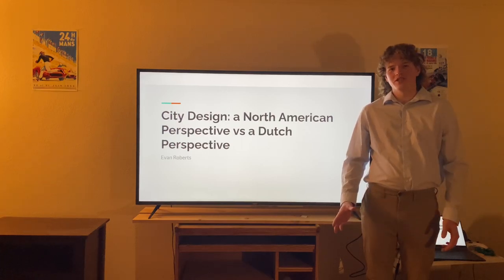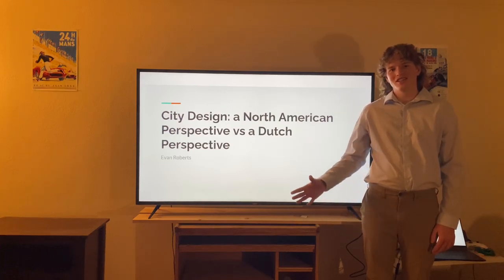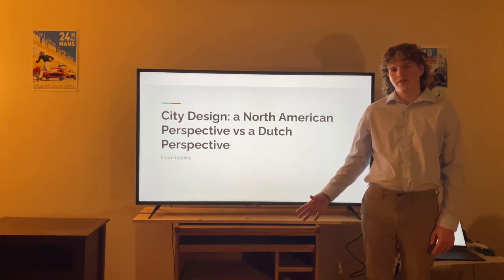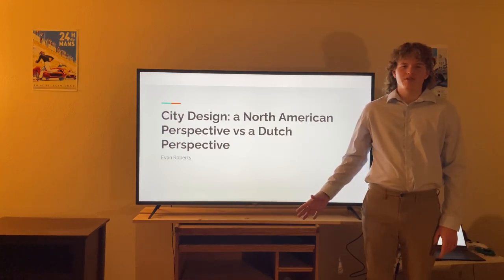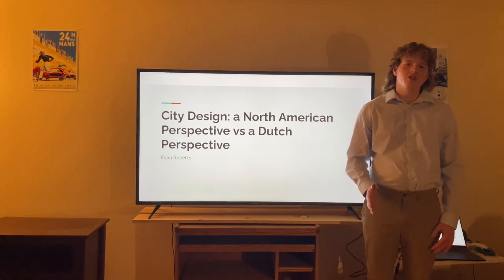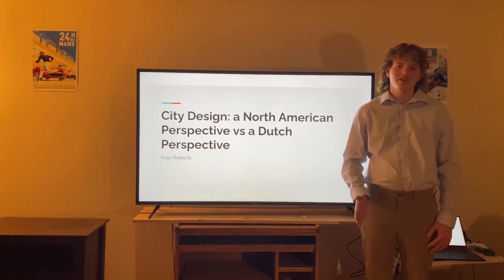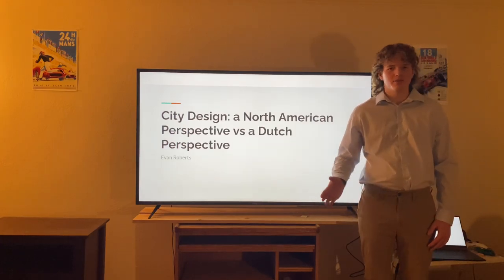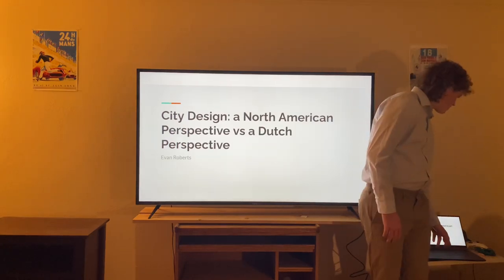I'm Robin Roberts and I'm here to give you a presentation on city design — specifically the difference between a North American perspective of city design and a Dutch perspective of city design.